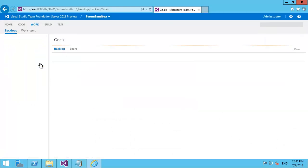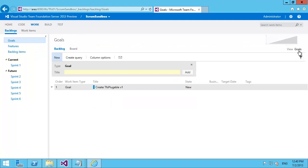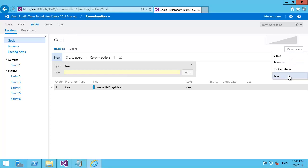And now I have the goal associated. So I can go all the way up to goals. And I can click on my goals tab. And you can see now on my tab I have goals, features, backlog items and tasks.